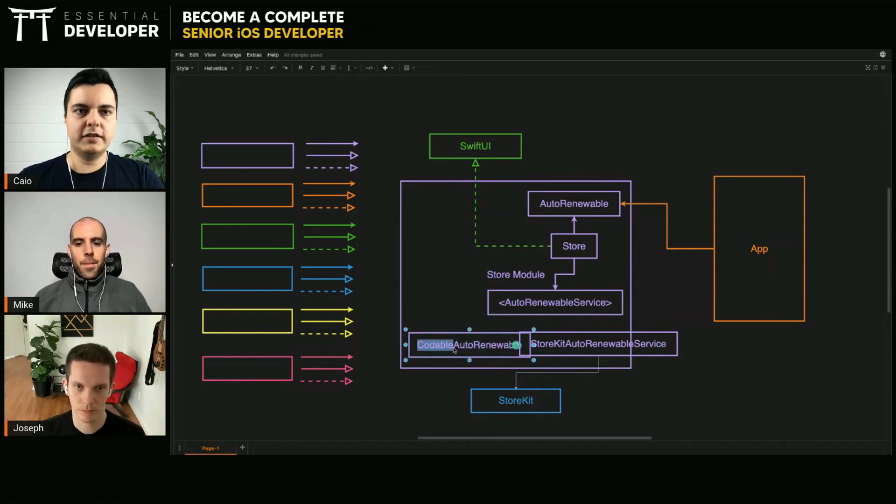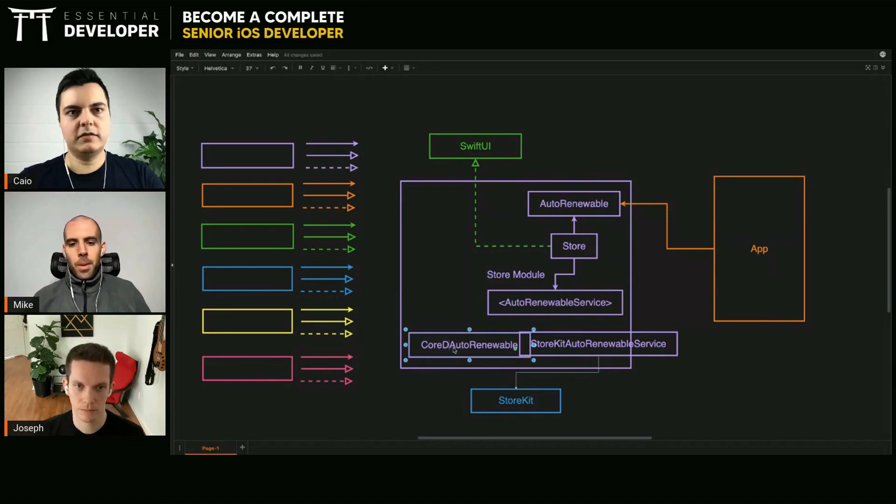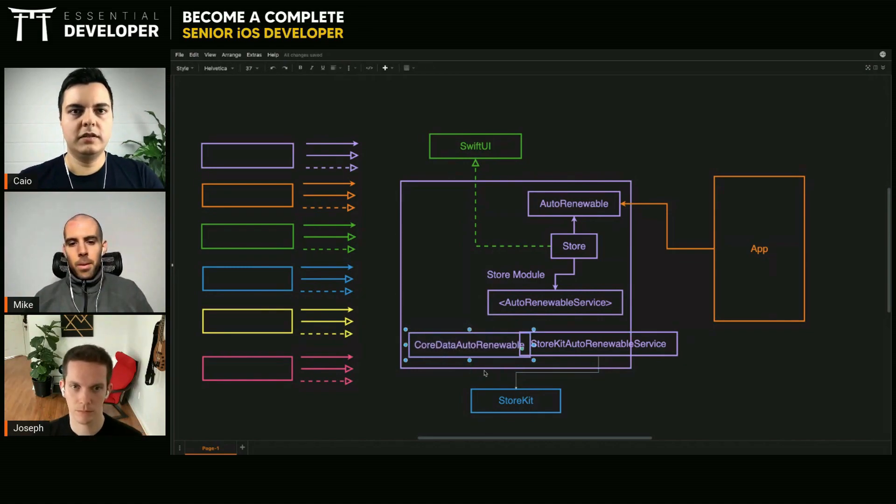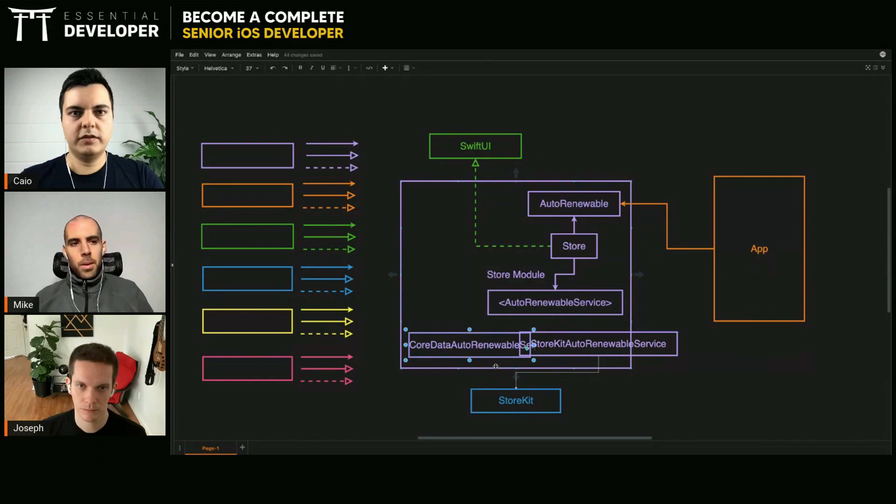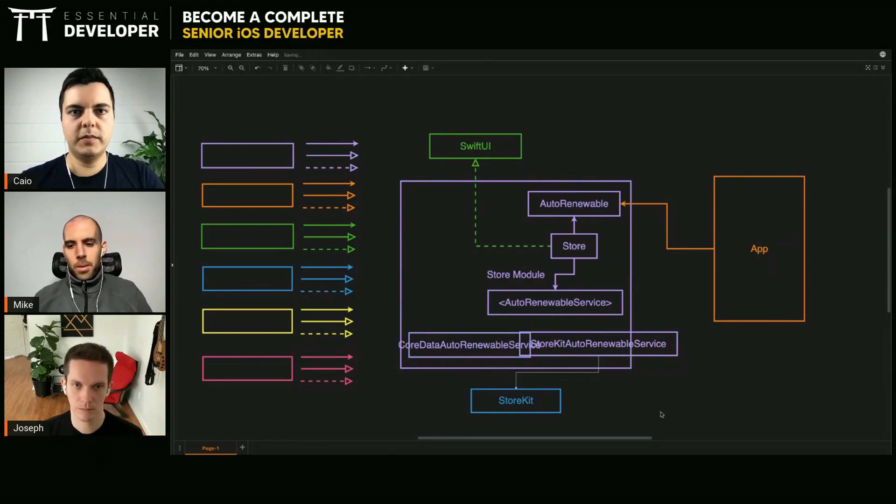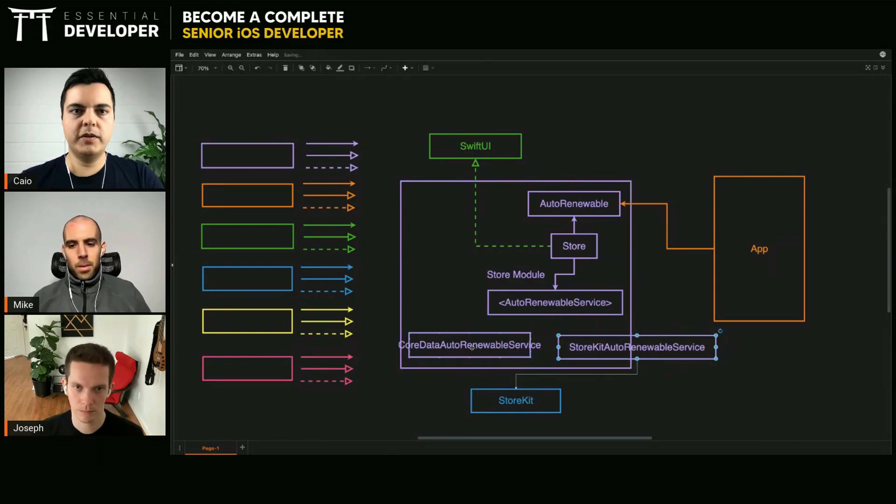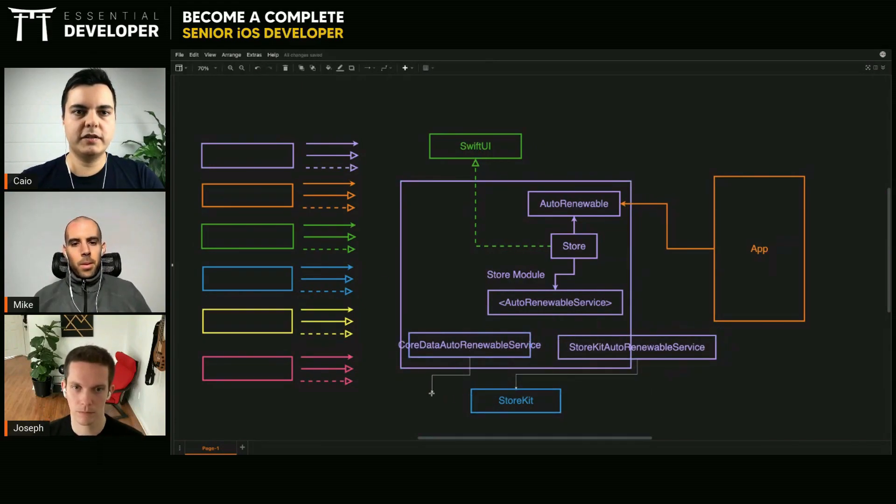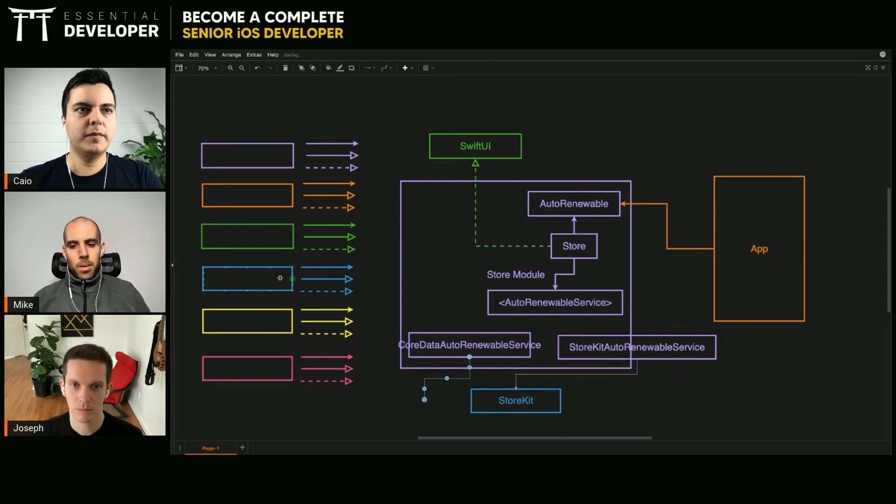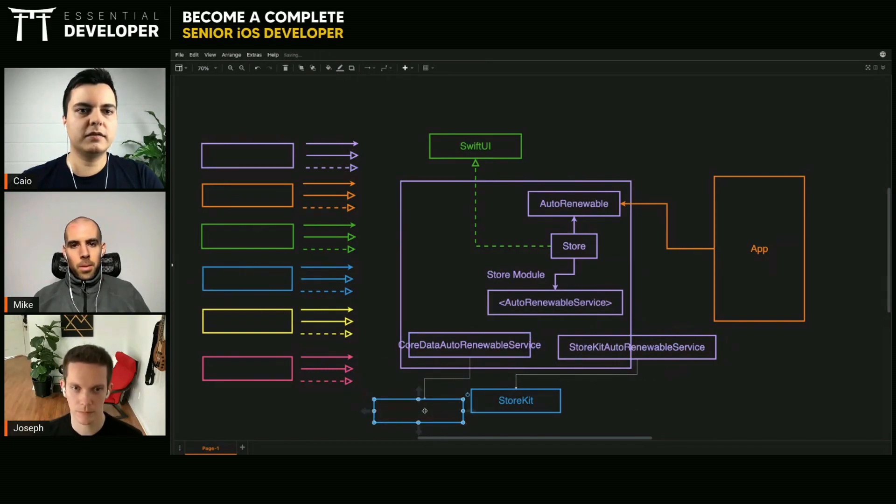Then you have a Core Data implementation and so on, and you can compose them because they share the same interface. And this one's going to talk to Core Data.